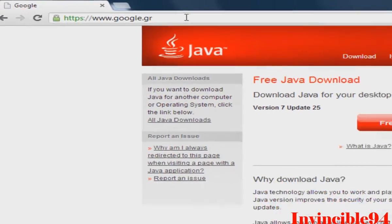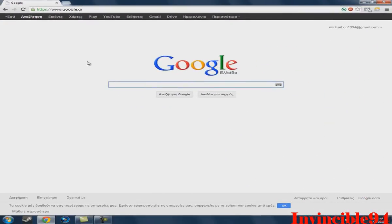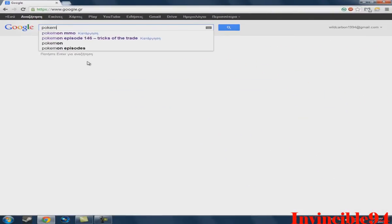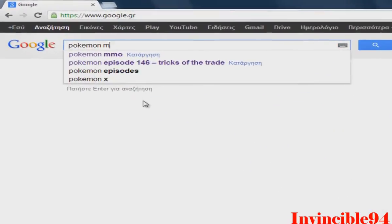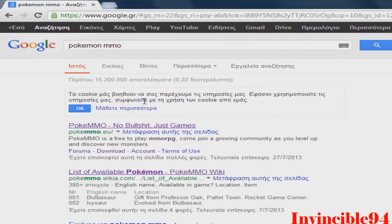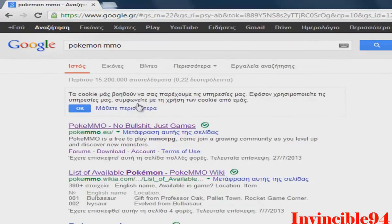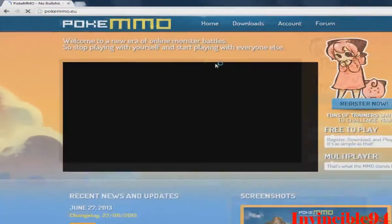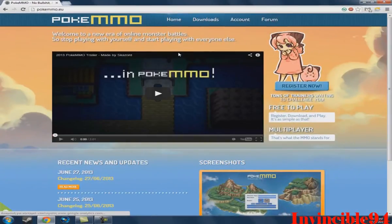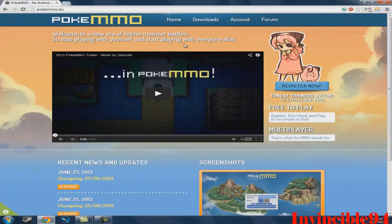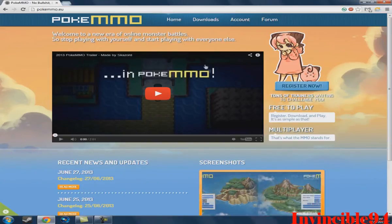Second step is just go there, to Google, and type Pokemon MMO. Pokemon MMO is a program that allows you to play Pokemon online with other players.